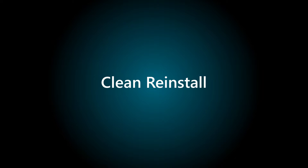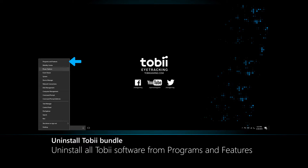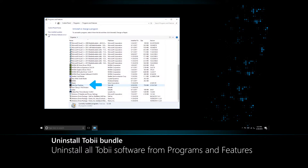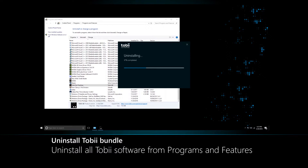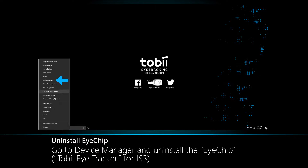If you run into an issue with your eye tracker, you can try a clean install. Uninstall the Tobii bundle. Then go to Device Manager and uninstall the iChip.